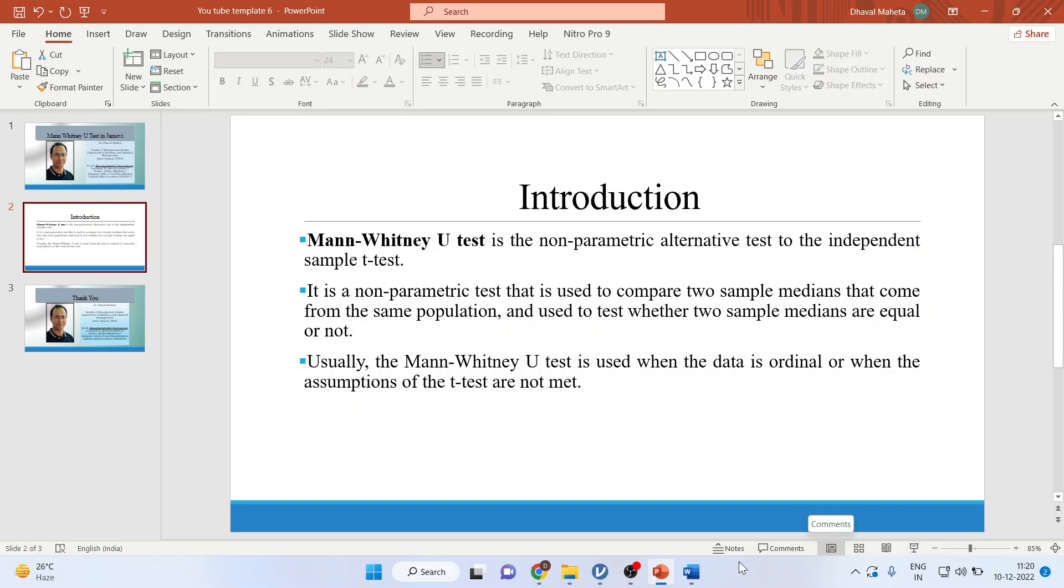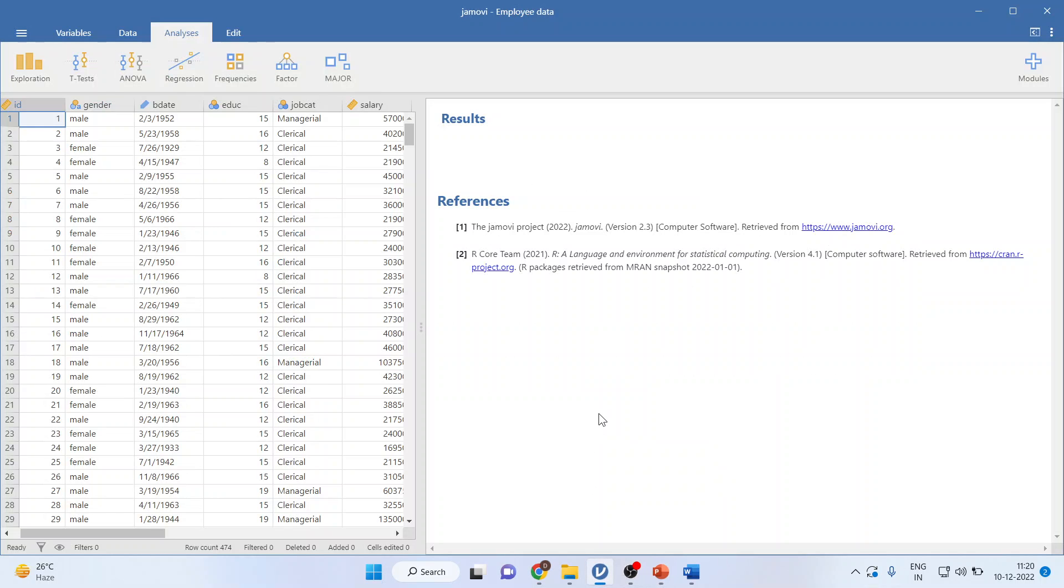Now, let's see how to run Mann-Whitney in Jamovi. For this, I will be using the employee dataset.